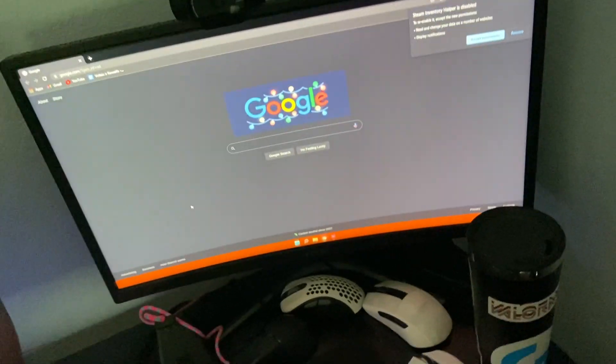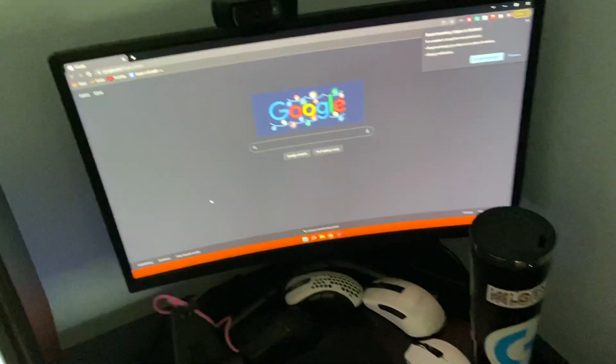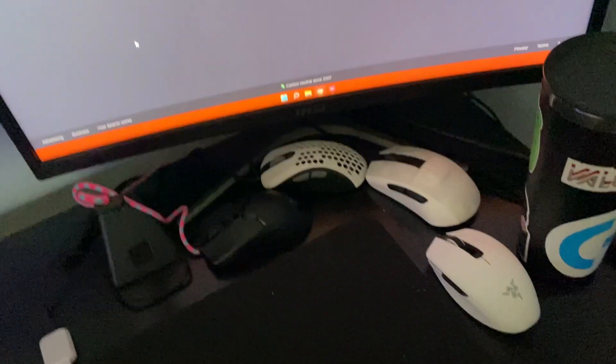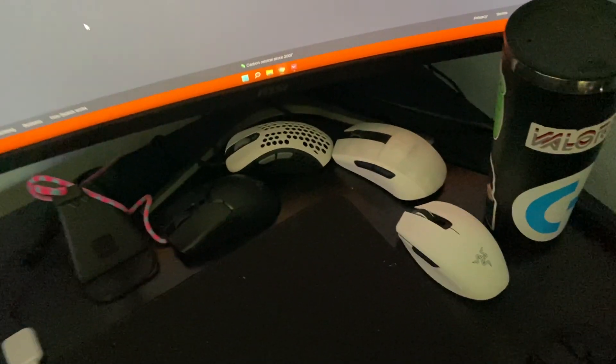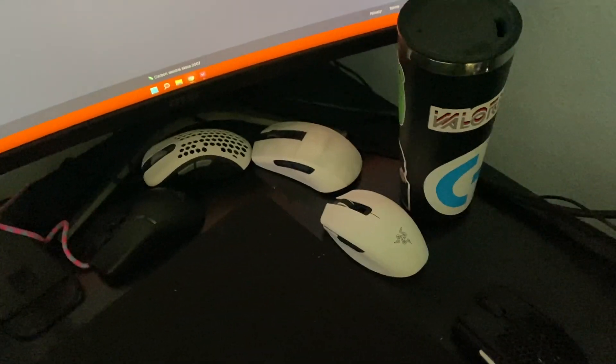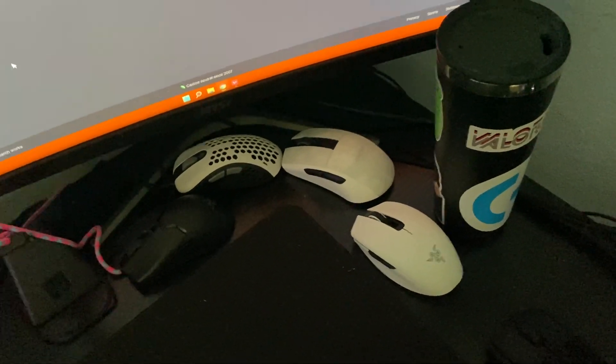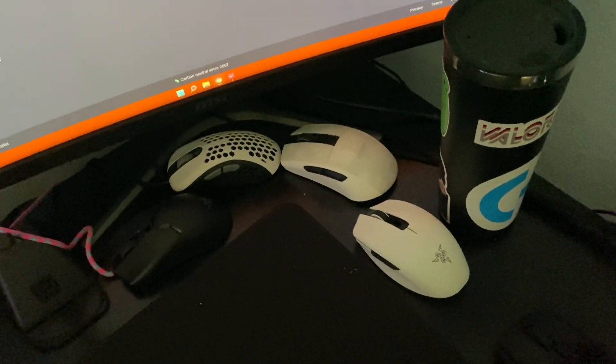And then I got my monitor on the side here, my second monitor. And then I got a little too many mice. I got the Razer Viper Mini, Zowie EC2 Mini, and then I got the Roccat Burst Pro.